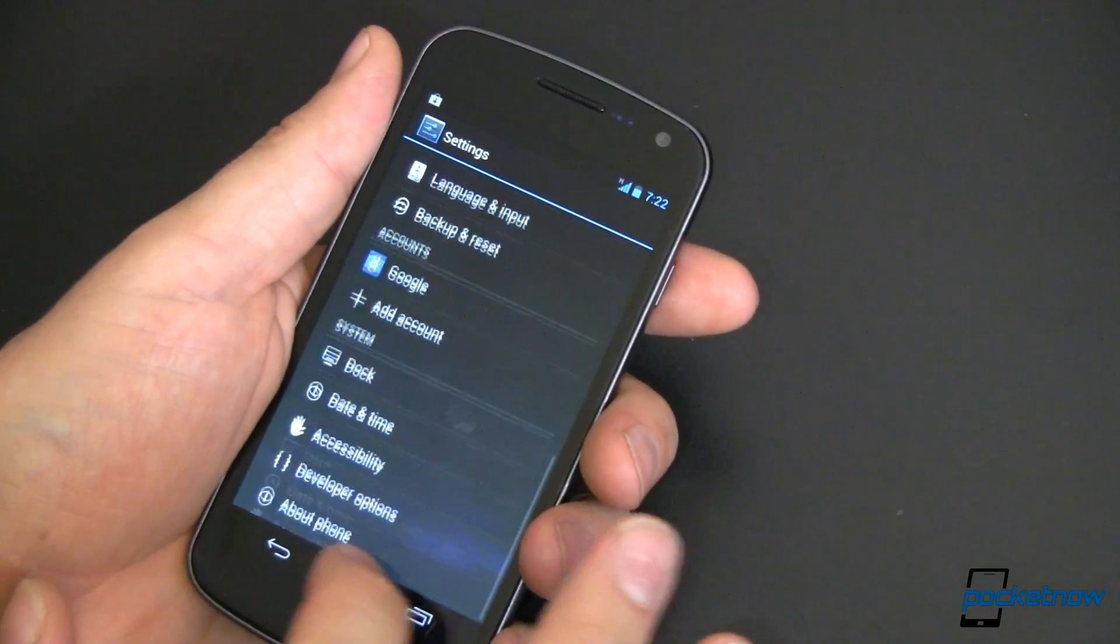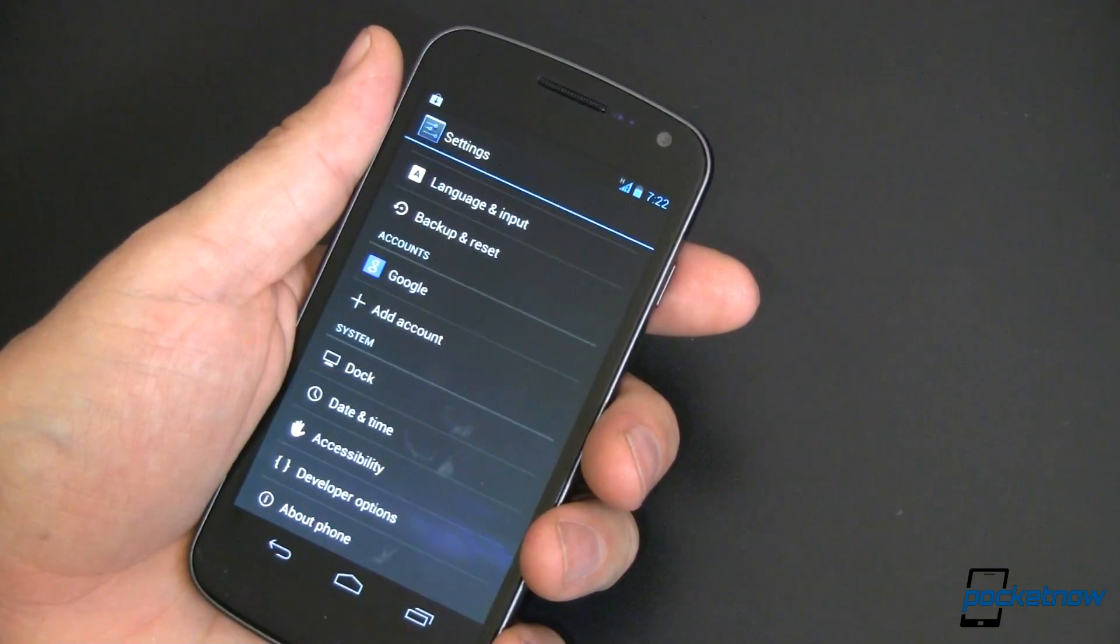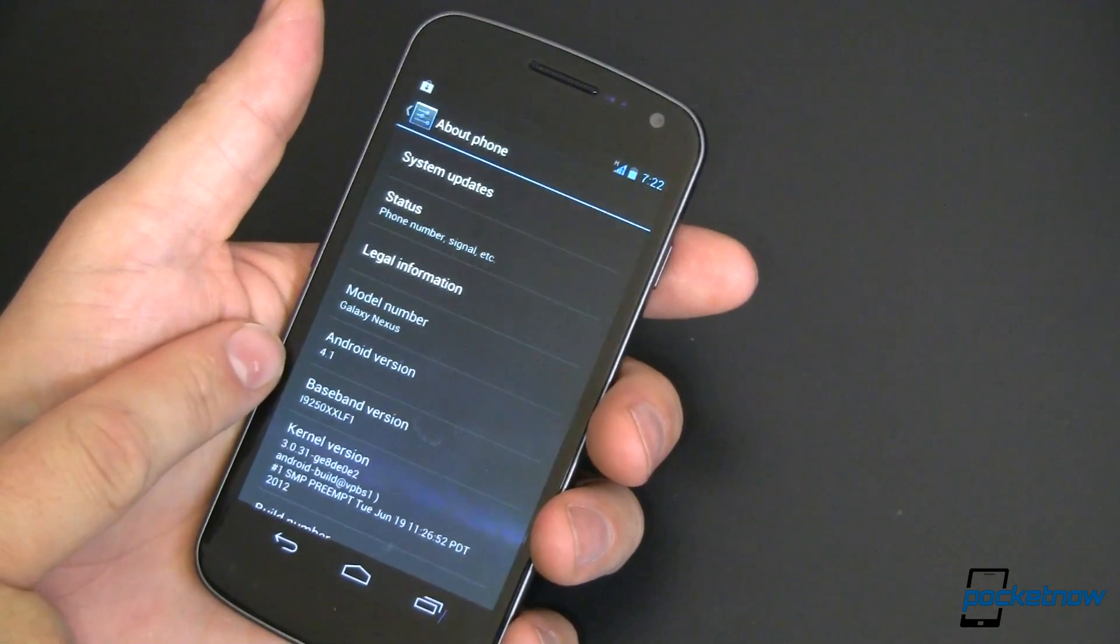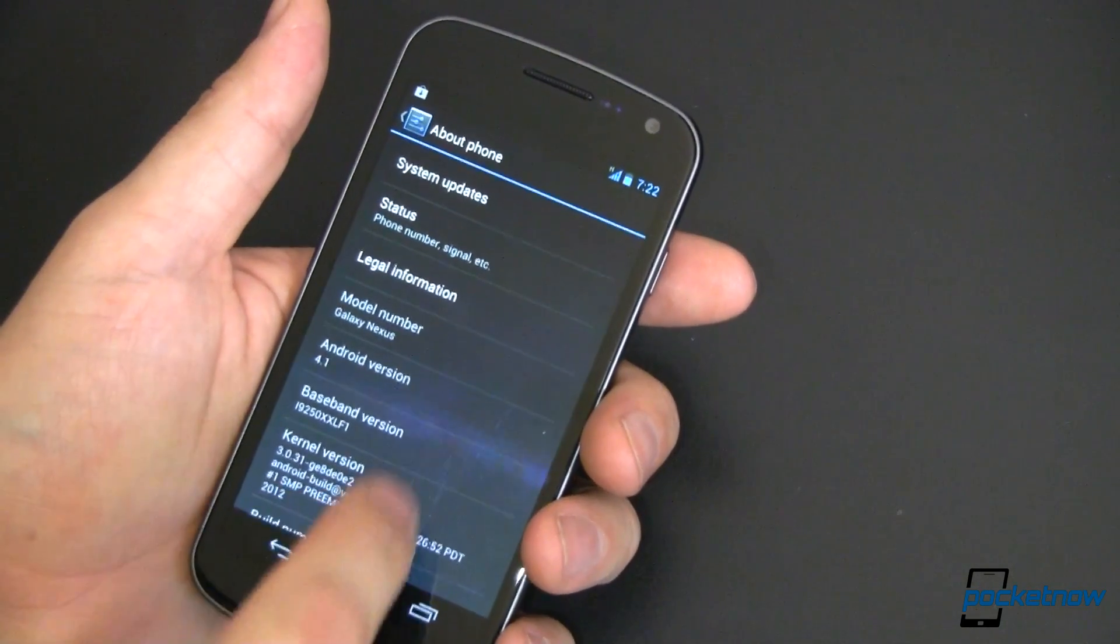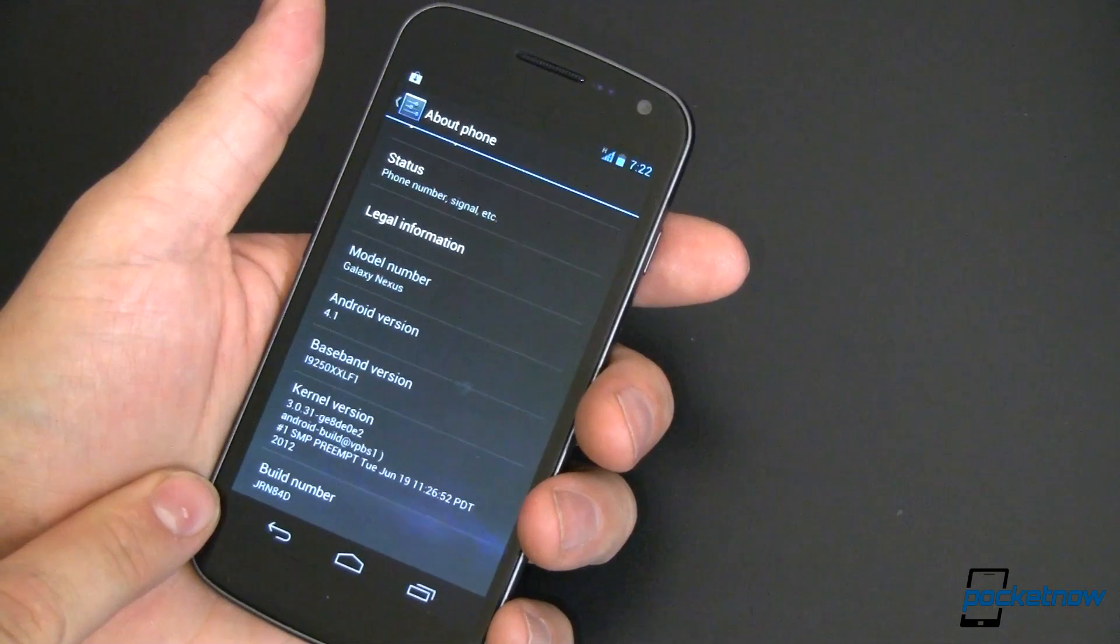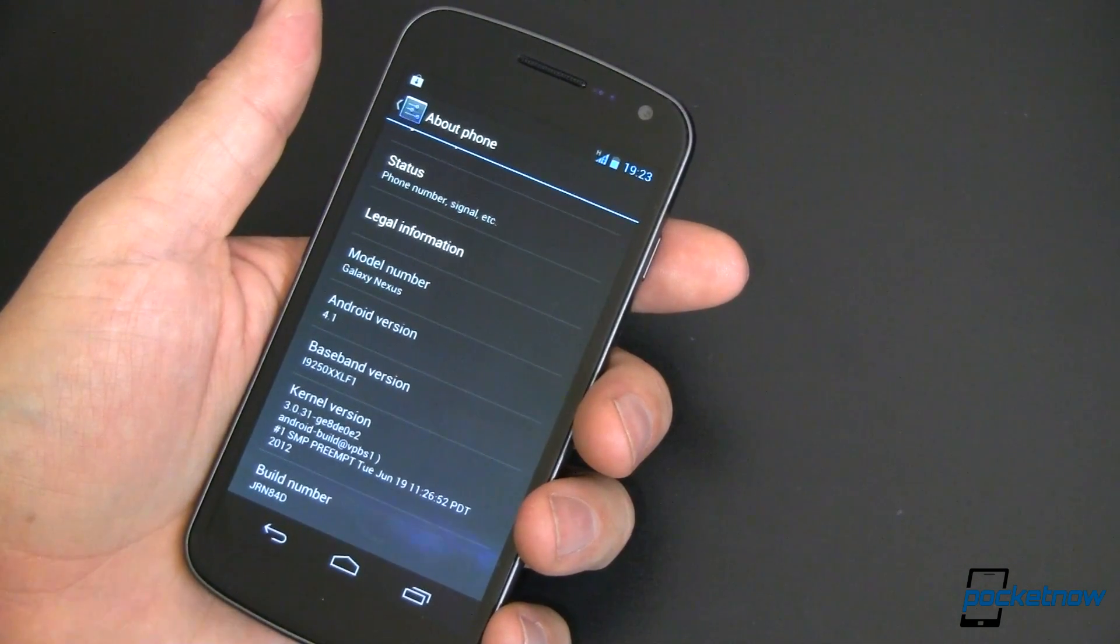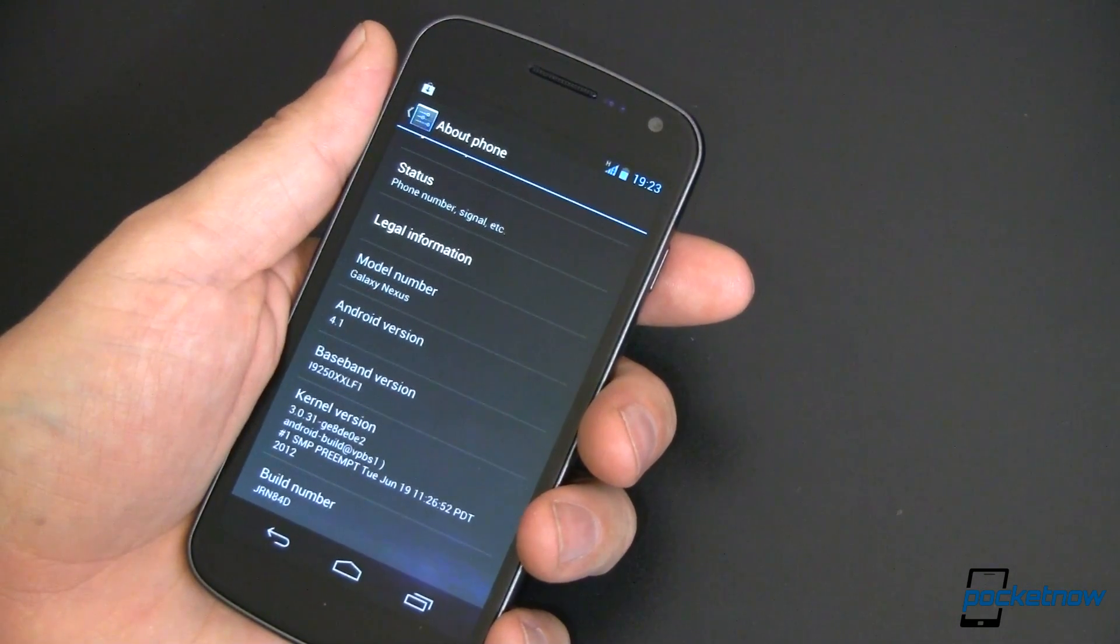And we'll go ahead and come down here to about phone. And you'll notice we indeed are on 4.1. Right there. JRN 84D. That's it. You've got Jellybean running on your Galaxy Nexus.